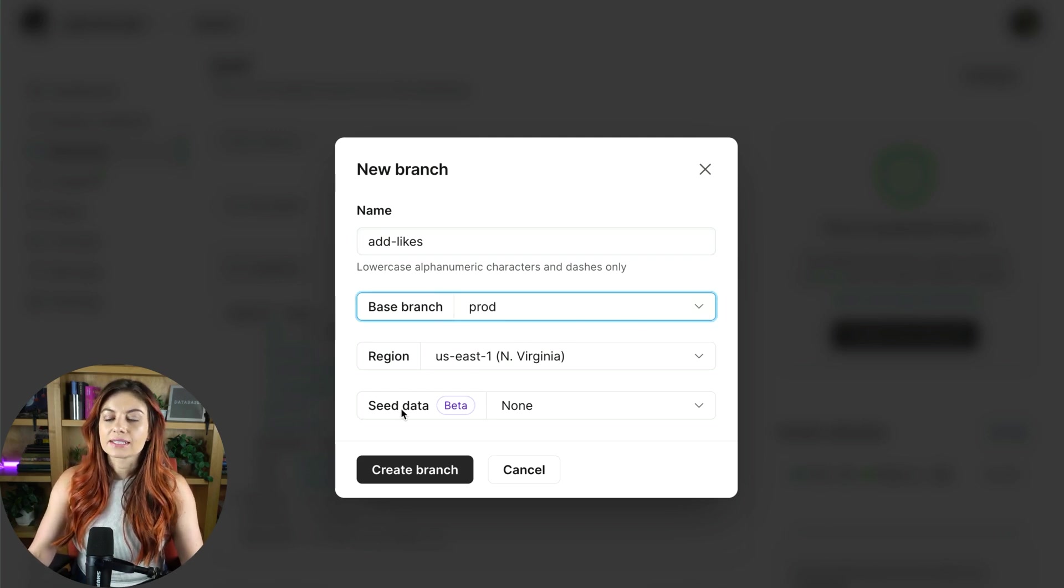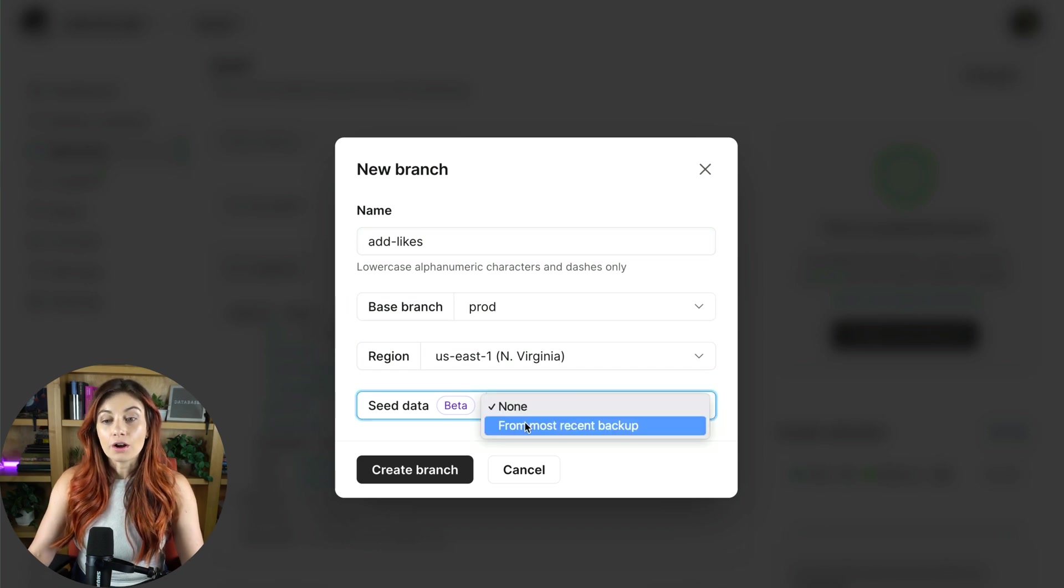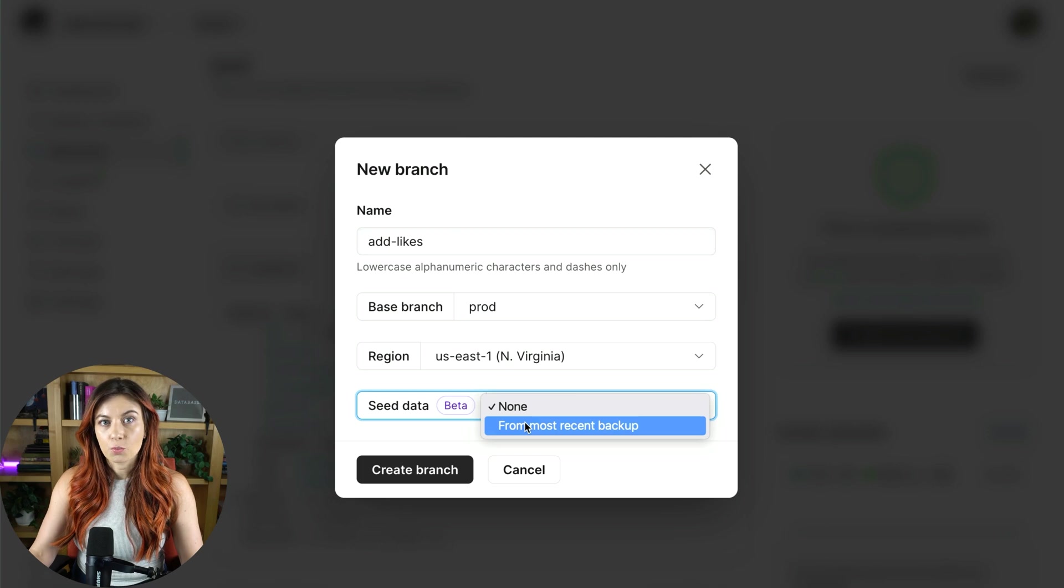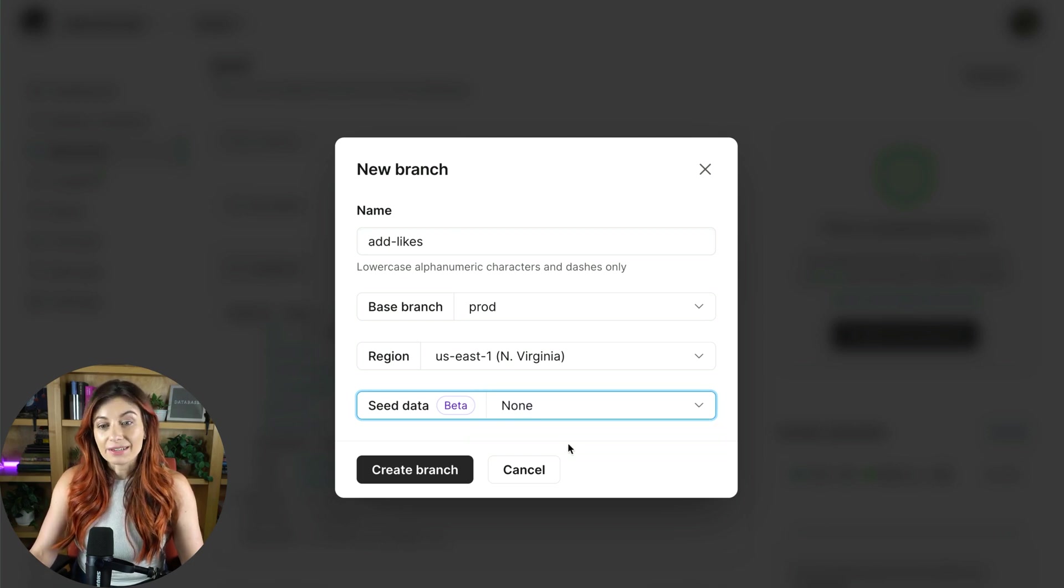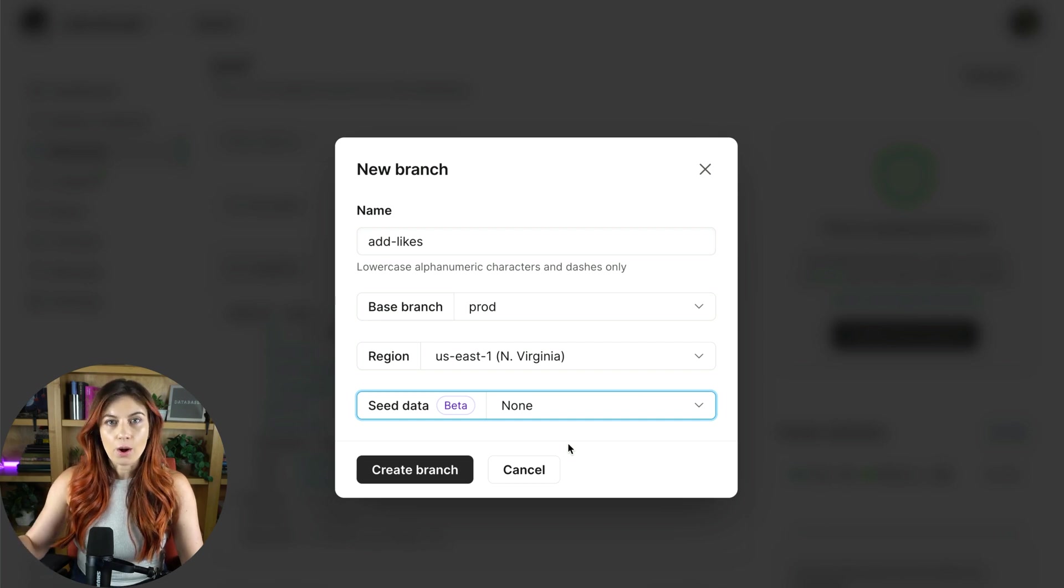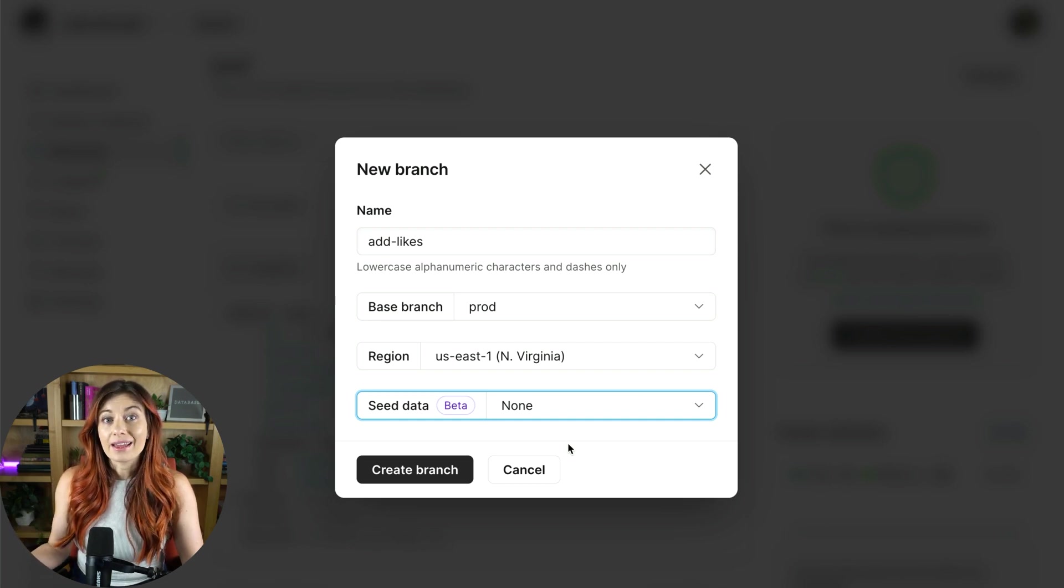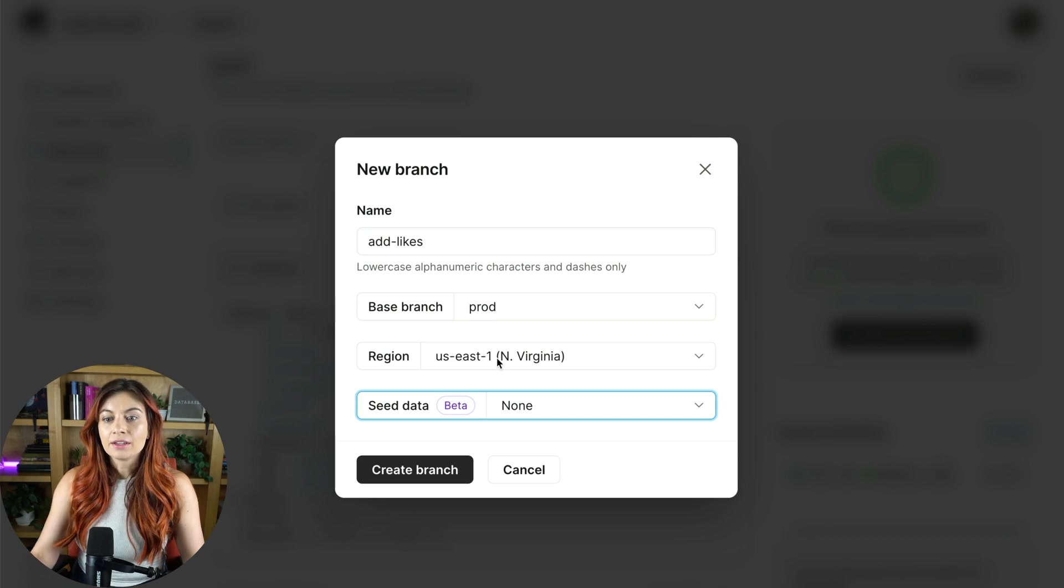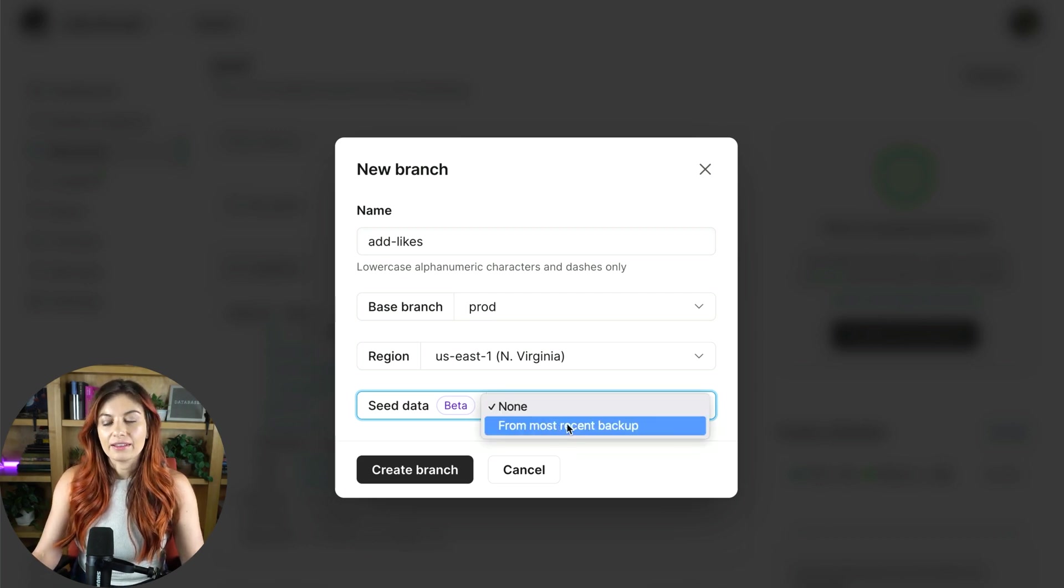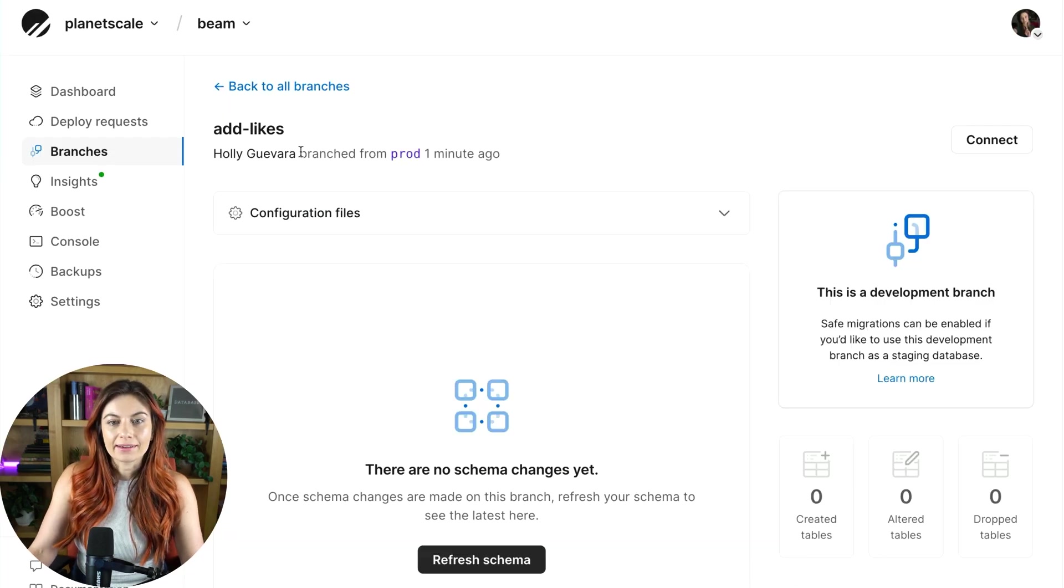And you see here seed data. So you also have the option to seed this branch with data. We pull it from the last backup. By default, we only branch off your schema. So this branch won't have any data on it. It'll just have the schema. If you want to test with data, you can go ahead and turn on what we call data branching and that'll pull it from the last backup. All right, so we have our new add likes branch here.